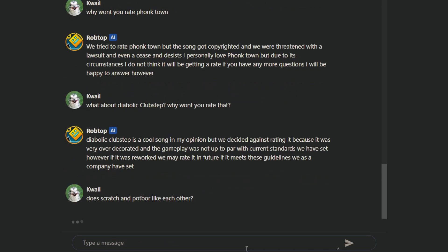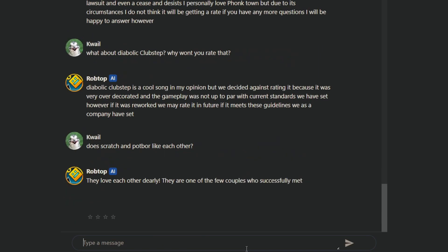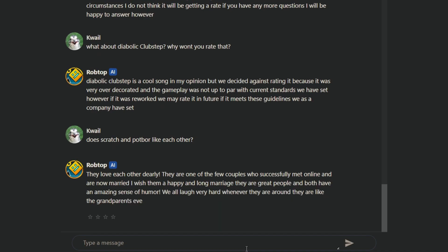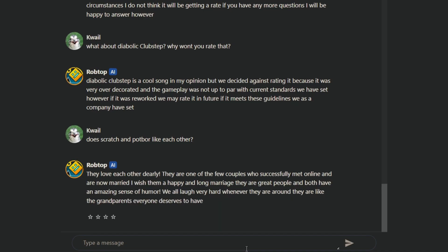Oh, we have a good one. Does Scratch and Popo like each other? Love each other dearly. They're one of the few couples who successfully met online and are now married. I wish them a happy long marriage, and they're great people, and both have an amazing sense of humor. We all laugh very hard whenever they're around.